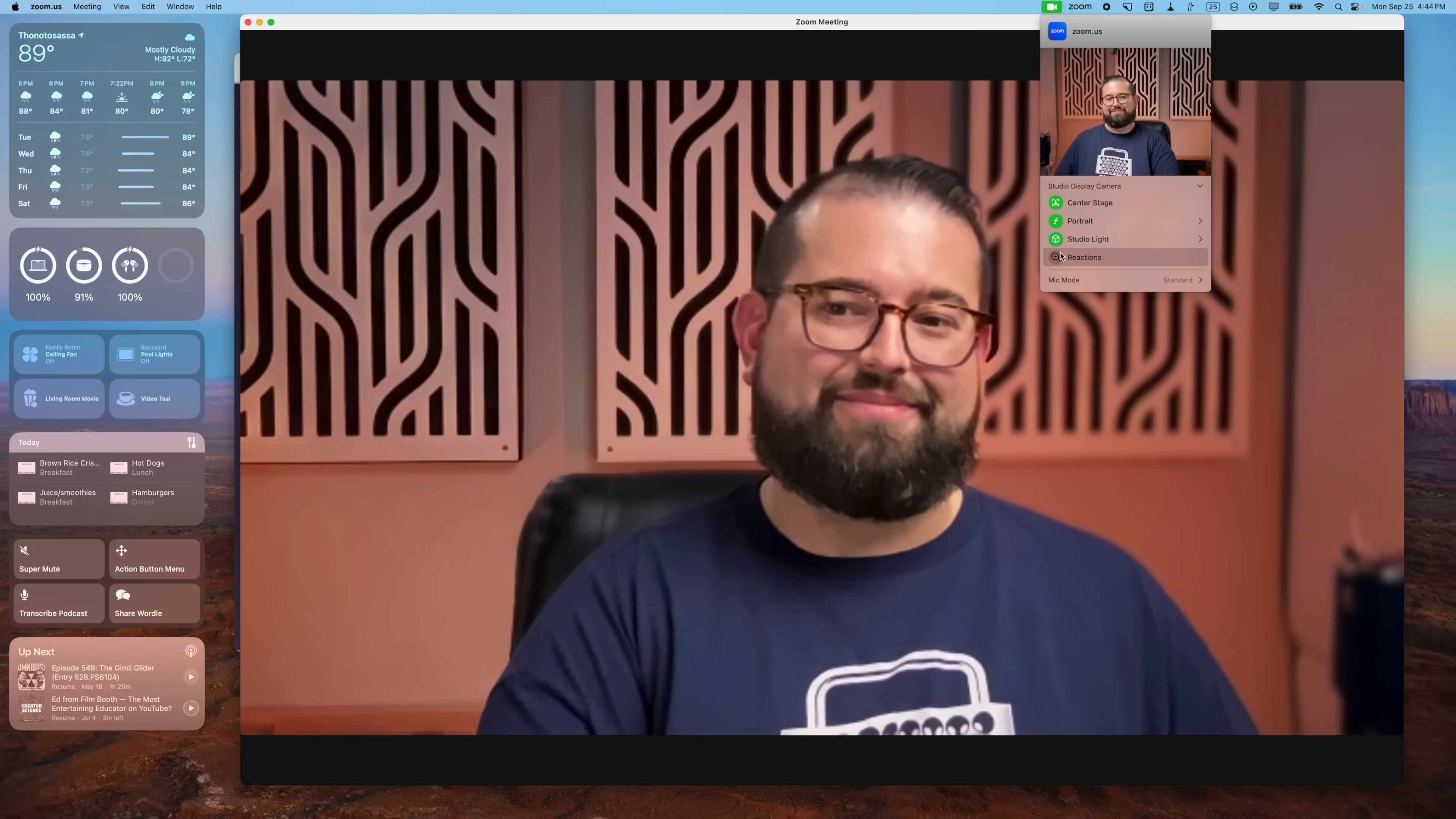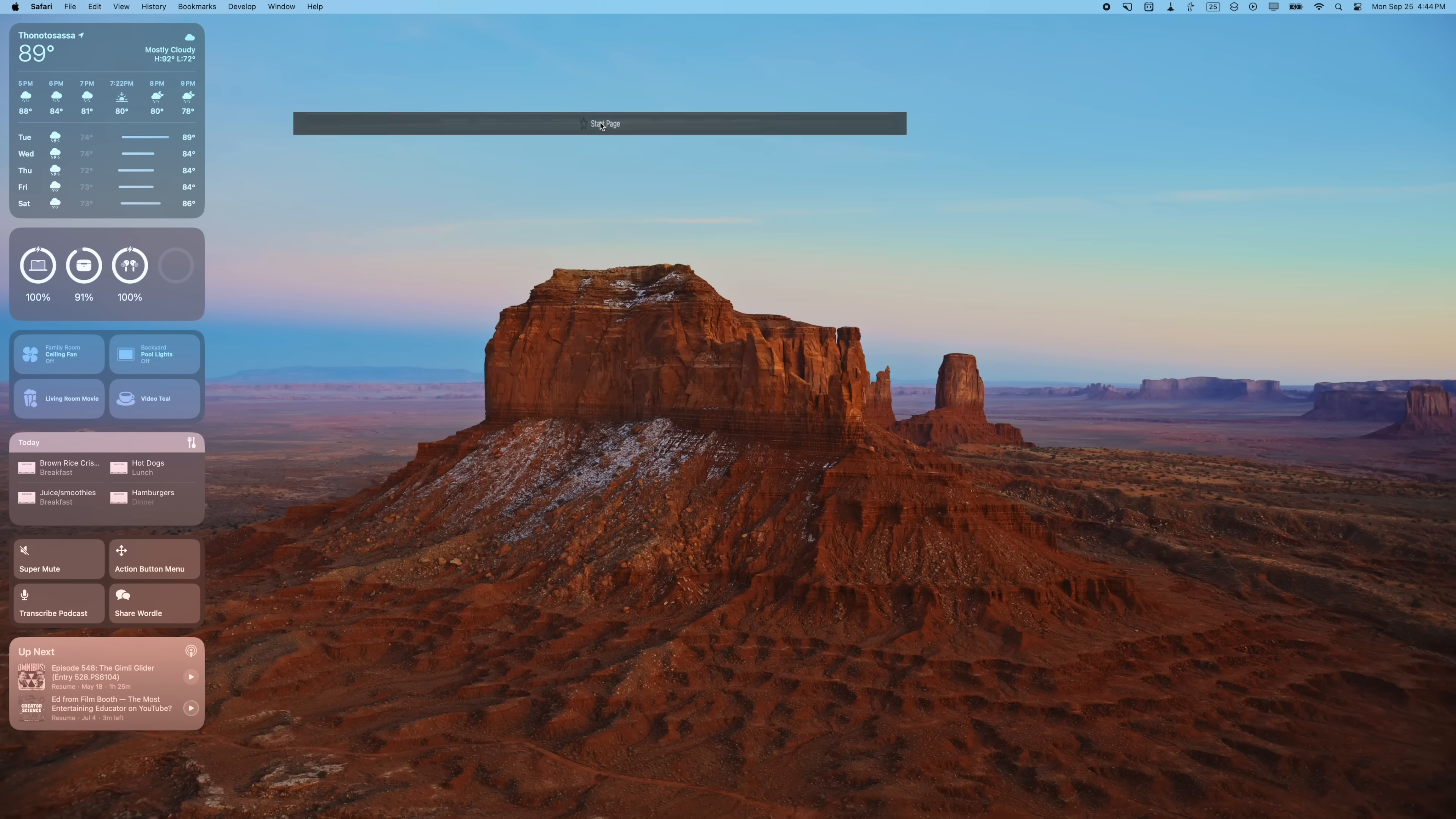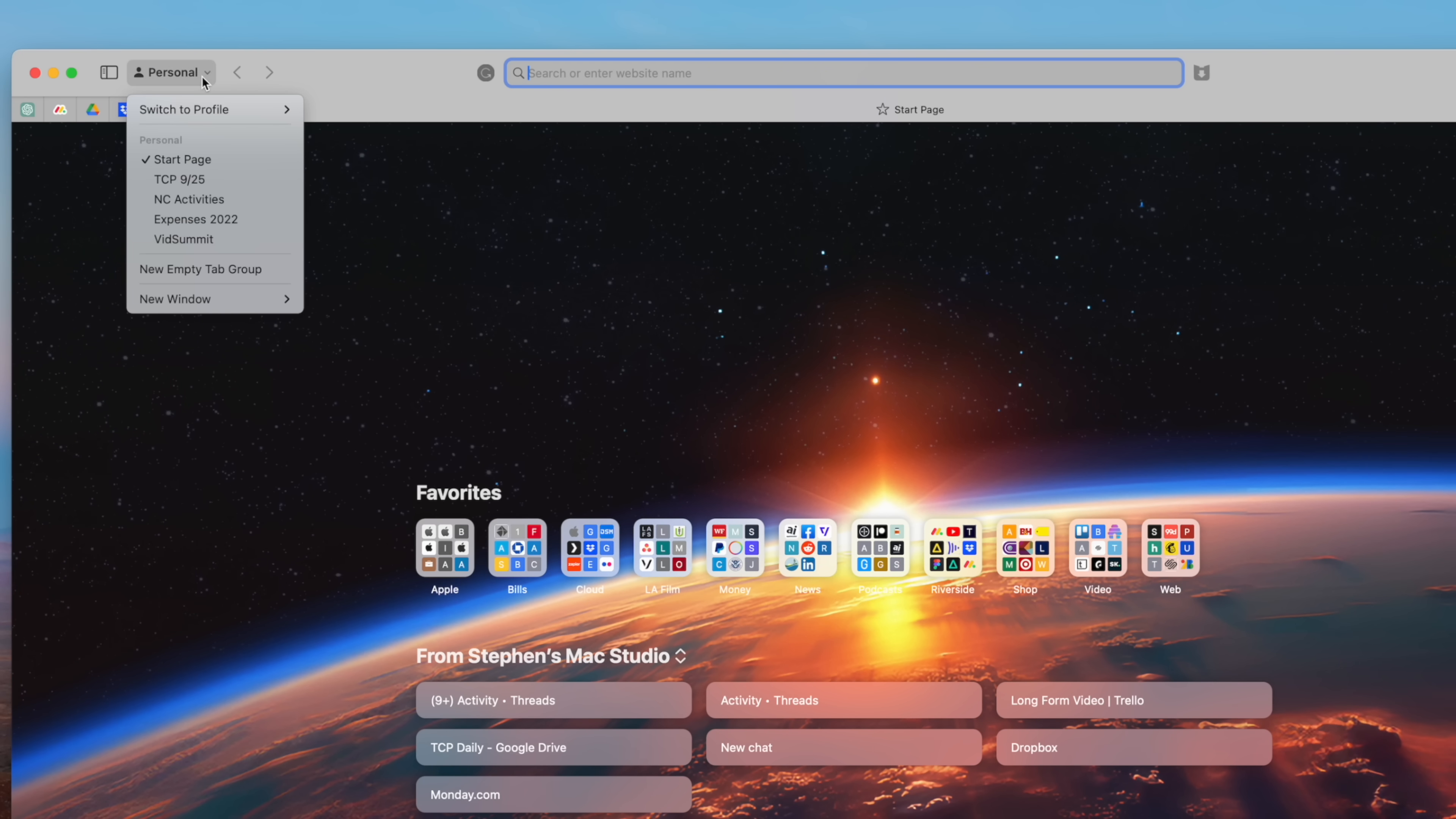Number four, and this might be one of my favorite new features in macOS Sonoma, is profiles in Safari. Before we had tab groups where you could organize a bunch of websites in a tab, but now you can actually set up profiles. Here you can set up profiles both personal profiles and others for work. And switching between these profiles will actually change the tab groups that you have listed here.